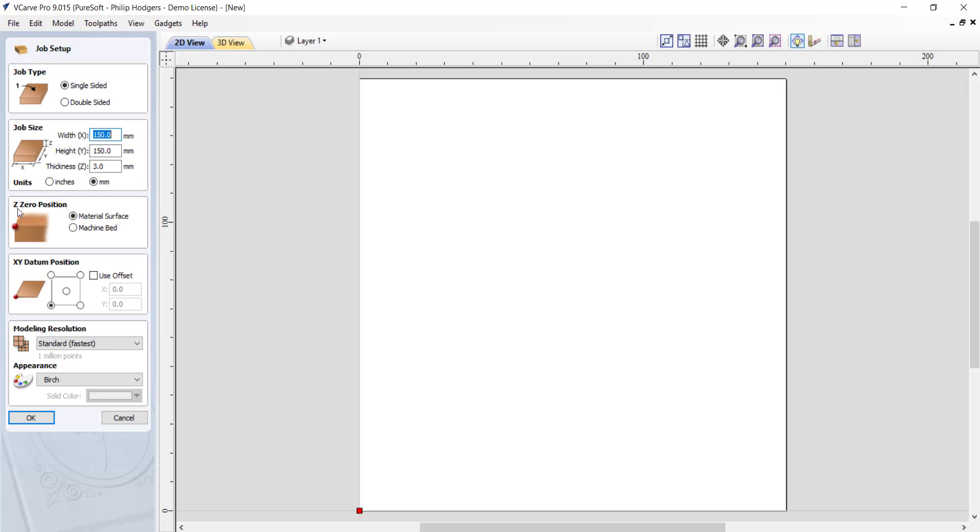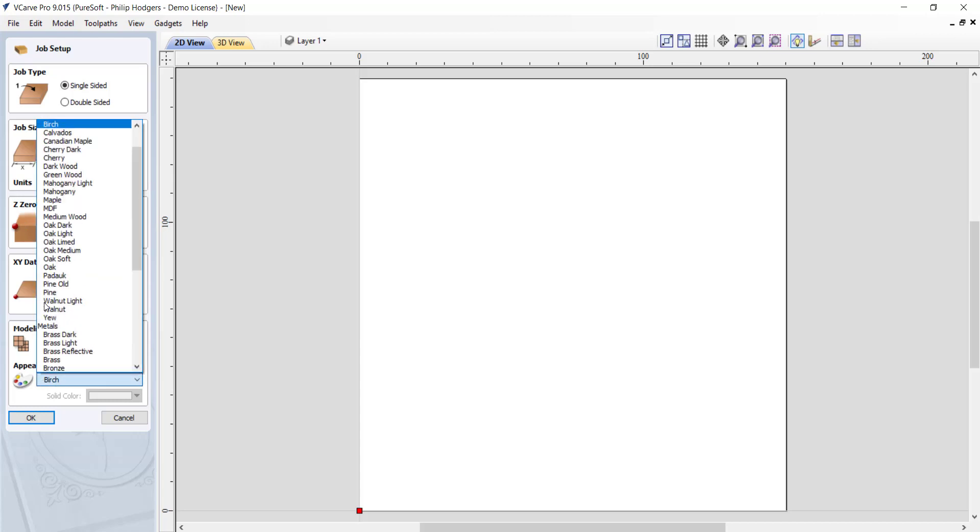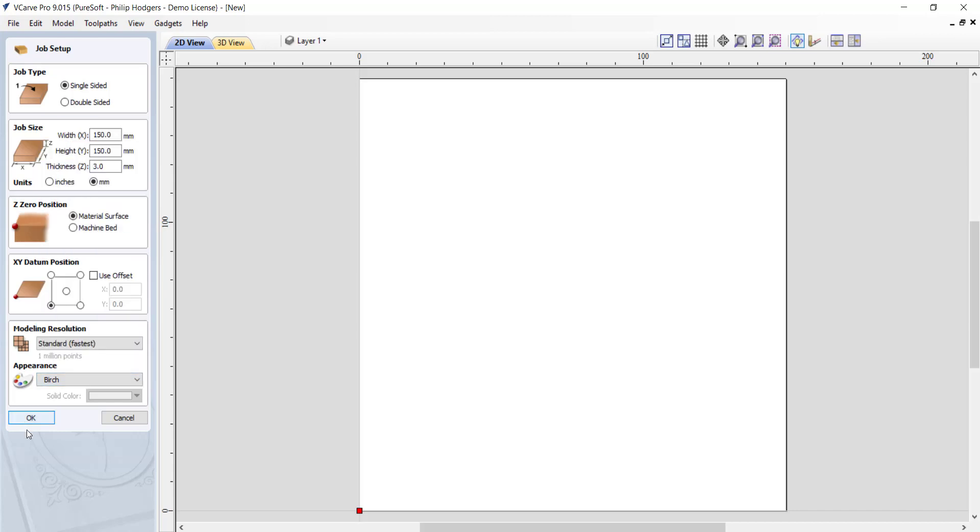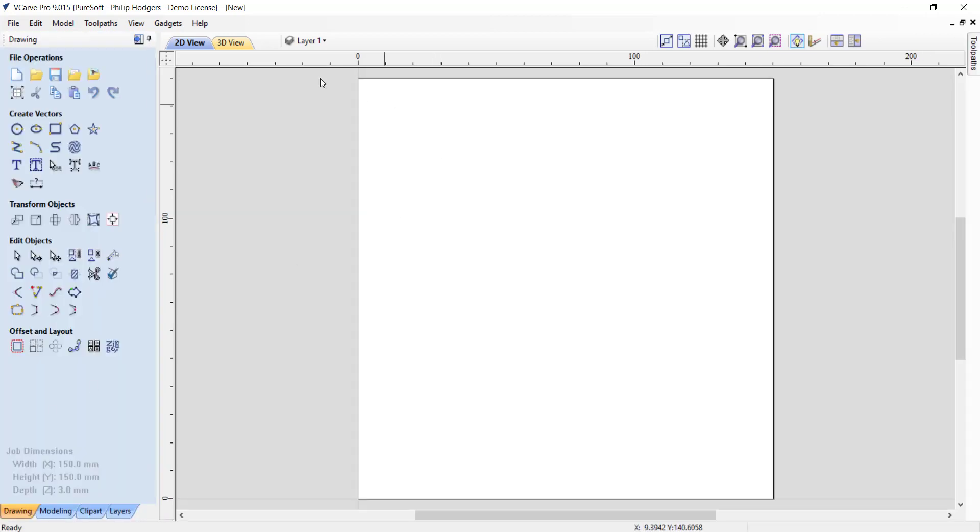We've got a Z0 point at the top surface of the material and our datum in the bottom left hand corner. Down in the bottom here we can select the various materials that we might want to model in for our preview. I'll hit OK and you can see we've got 150 by 150.